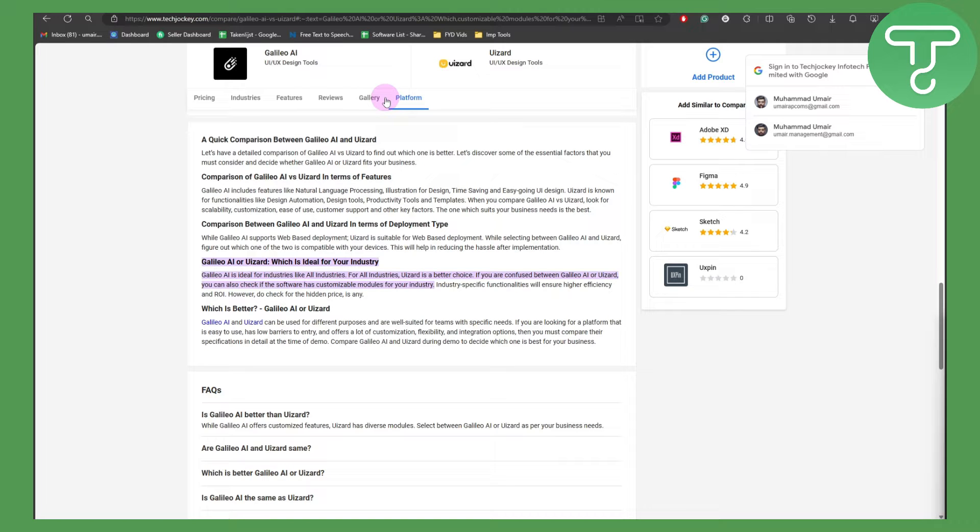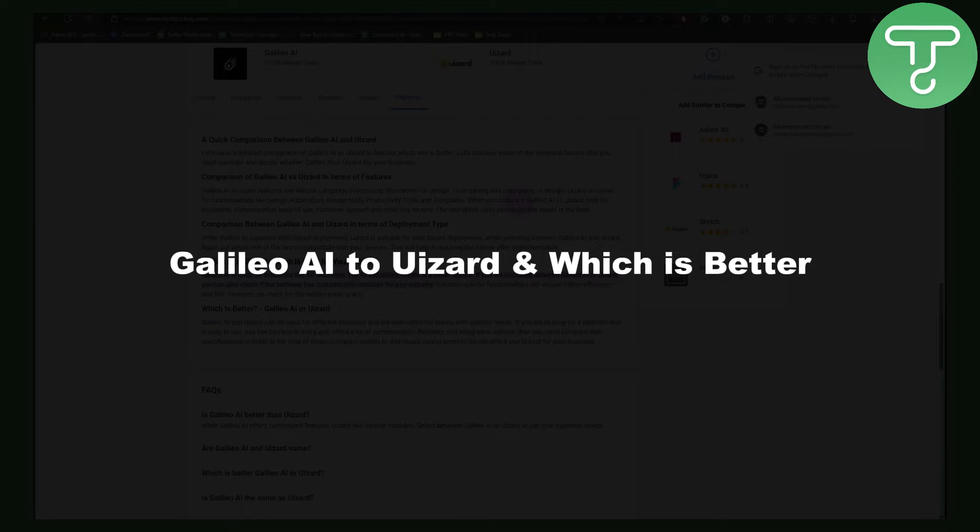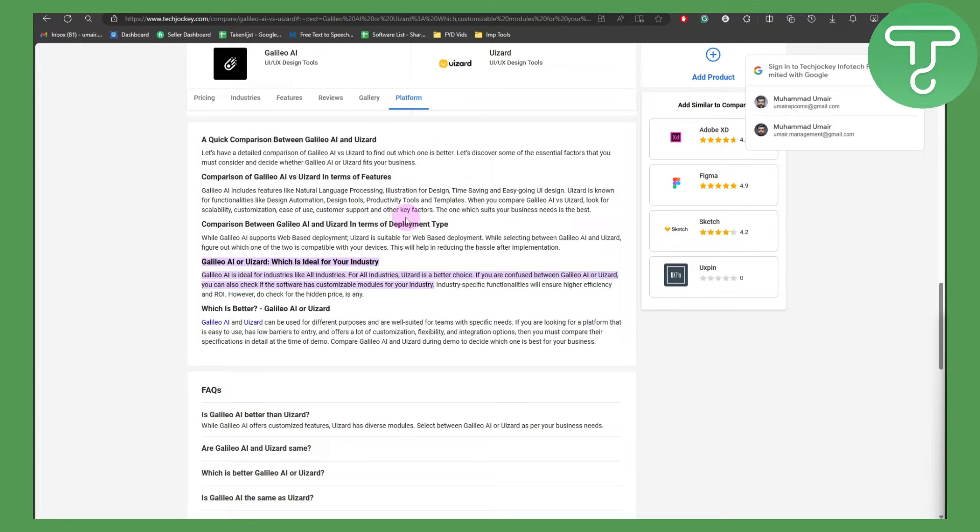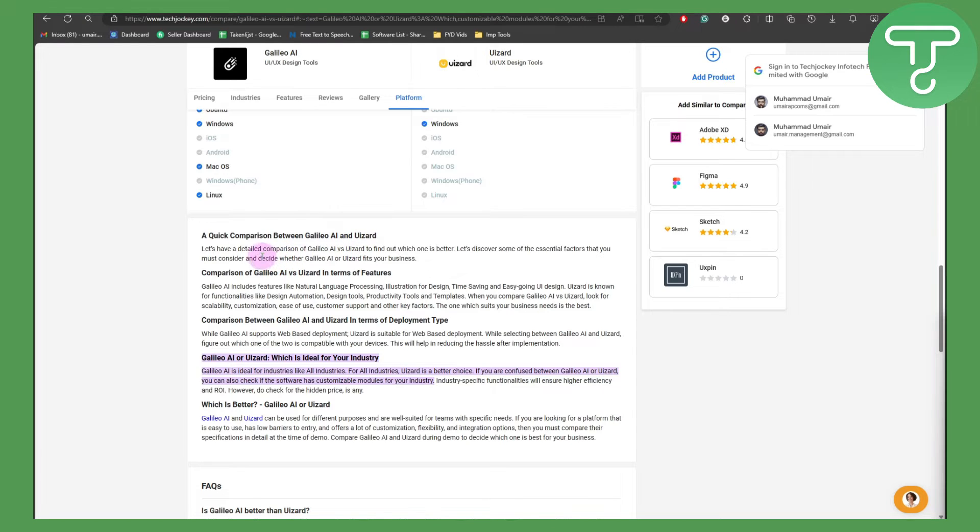Hey everybody, how's it going? In this video we'll be talking about Galileo AI and UI Zard, and which is better. We're going to be comparing them, so let's dive right into the process. We'll have a detailed comparison between Galileo AI and UI Zard.